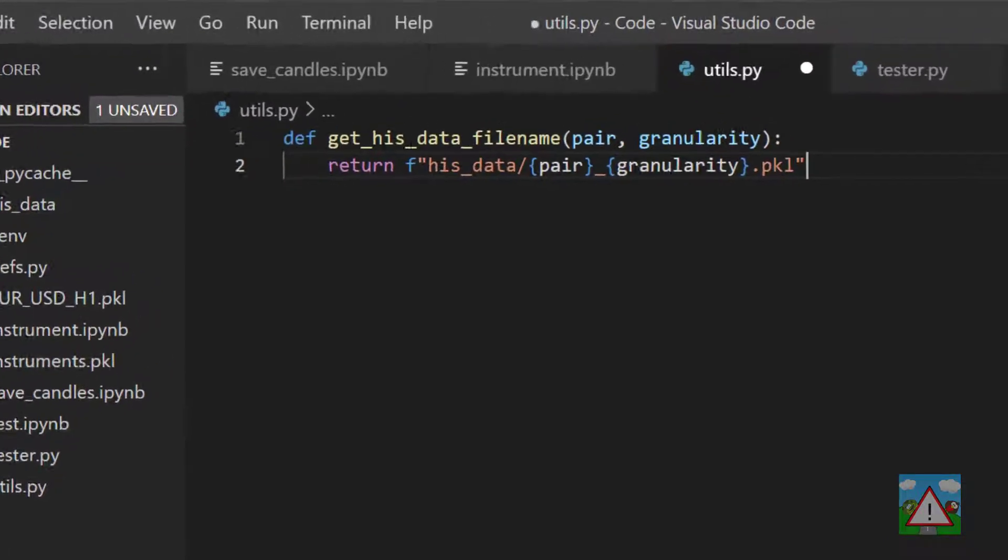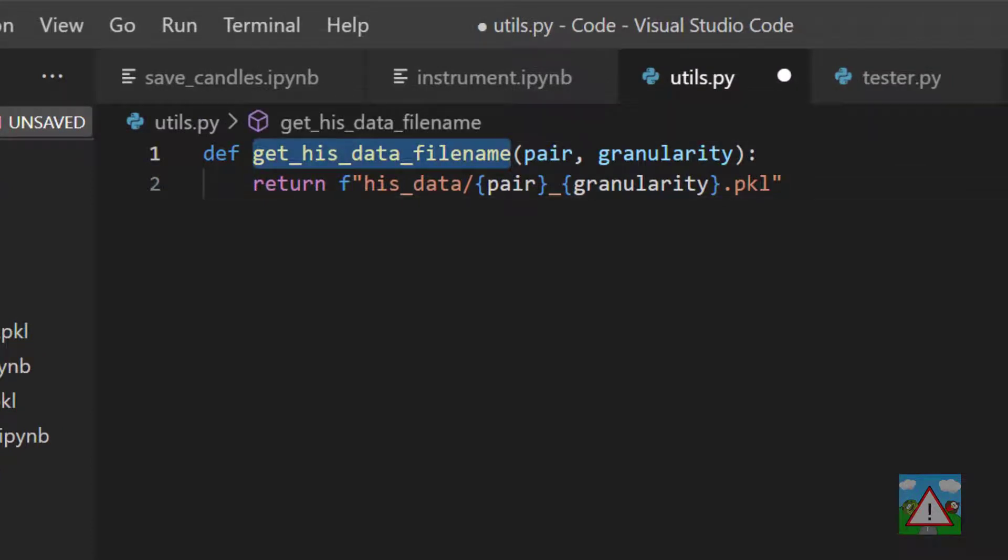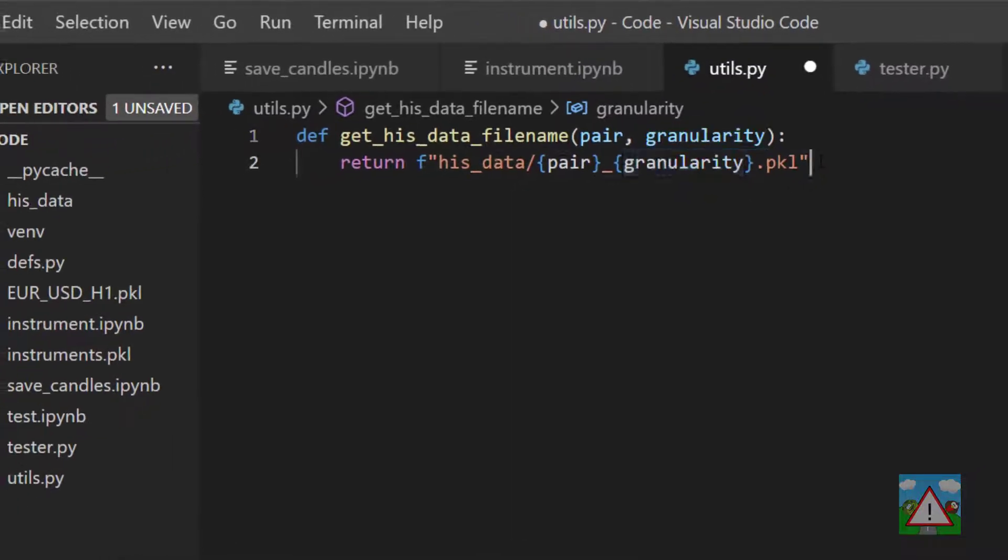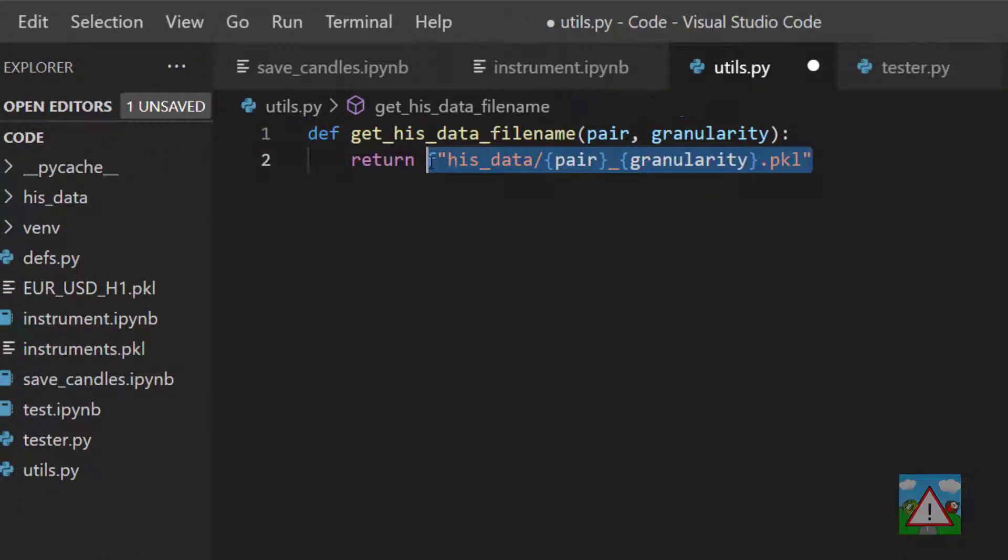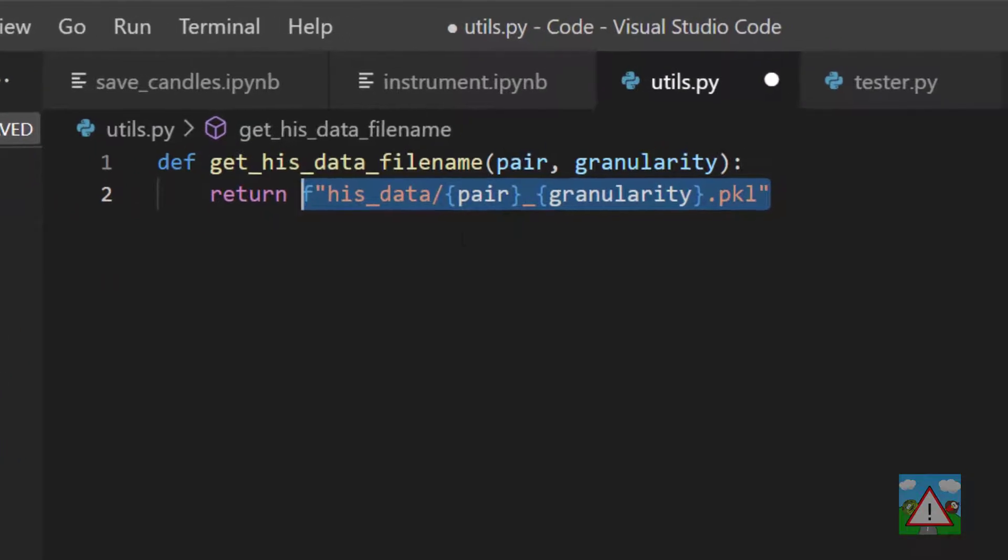One of them is getHistDataFileName. That takes two parameters: the pair, say EUR_USD, and the granularity, let's say H1, and it simply returns the path in our histData folder to the particular file that we want to get.